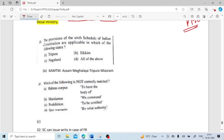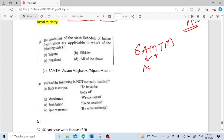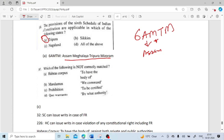The provisions of the 6th Schedule of the Indian constitution are applicable in which states? The 6th Schedule applies to AMIT states — Assam, Meghalaya, Tripura and Mizoram. So Tripura is under the provisions of the 6th Schedule.